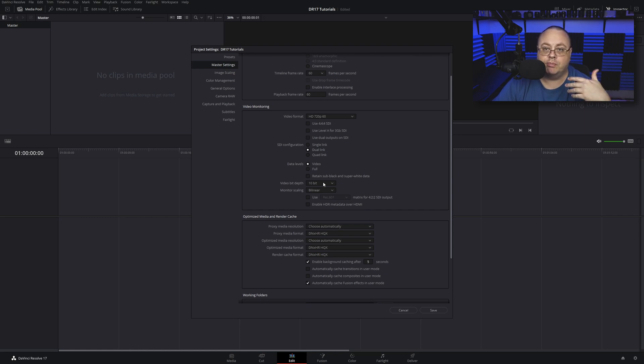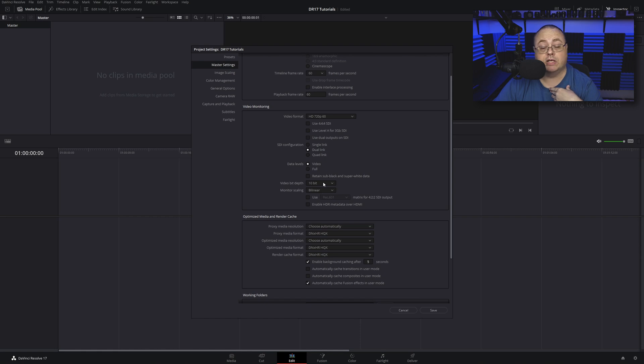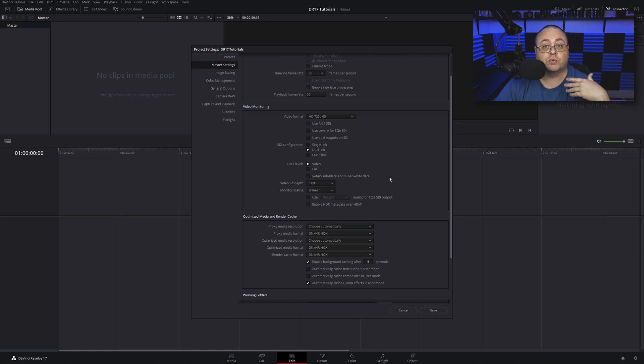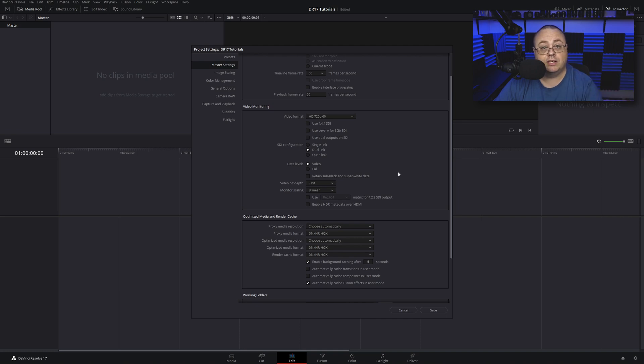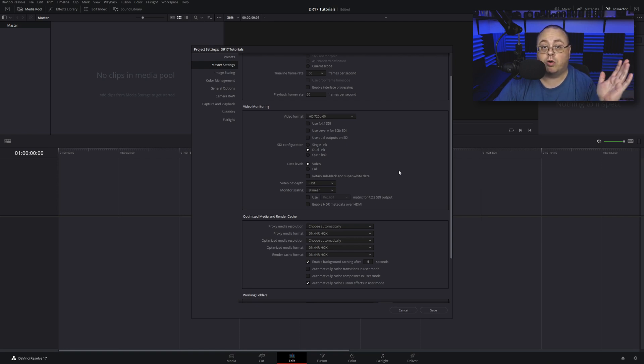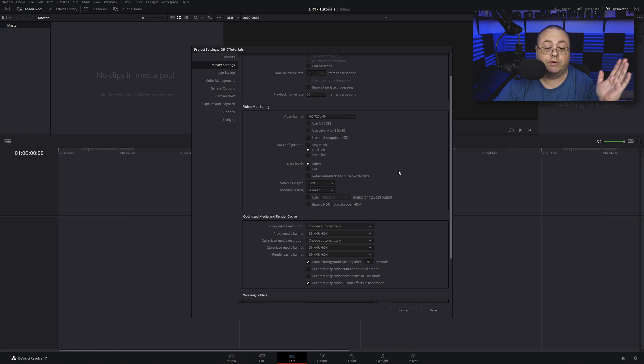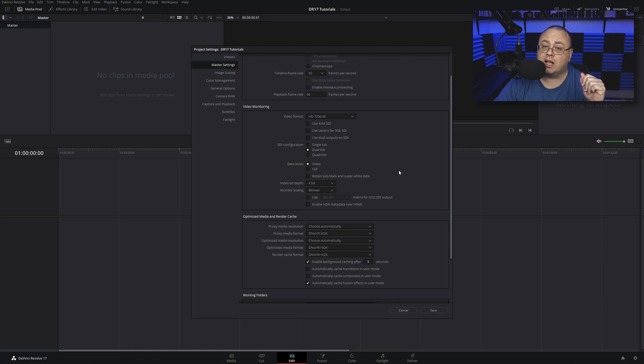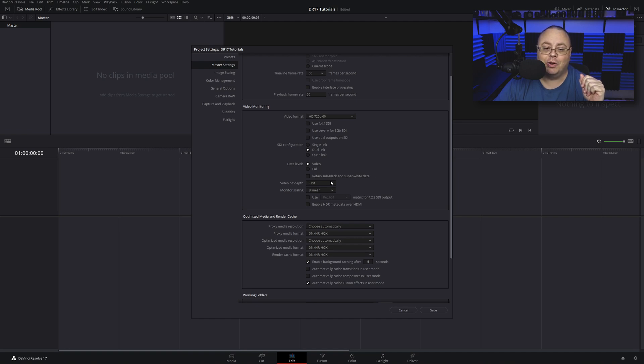Video bit depth by default is 10-bit. Most of you are not running 10-bit panels, so I highly recommend you choose 8-bit because that's what most of your displays are running. If you're running a 10-bit display then you know, but for most everybody else that just bought a random computer from Walmart, HP, or Dell, unless you paid a lot of money for your display, it's 8-bit. So leave it on 8-bit.